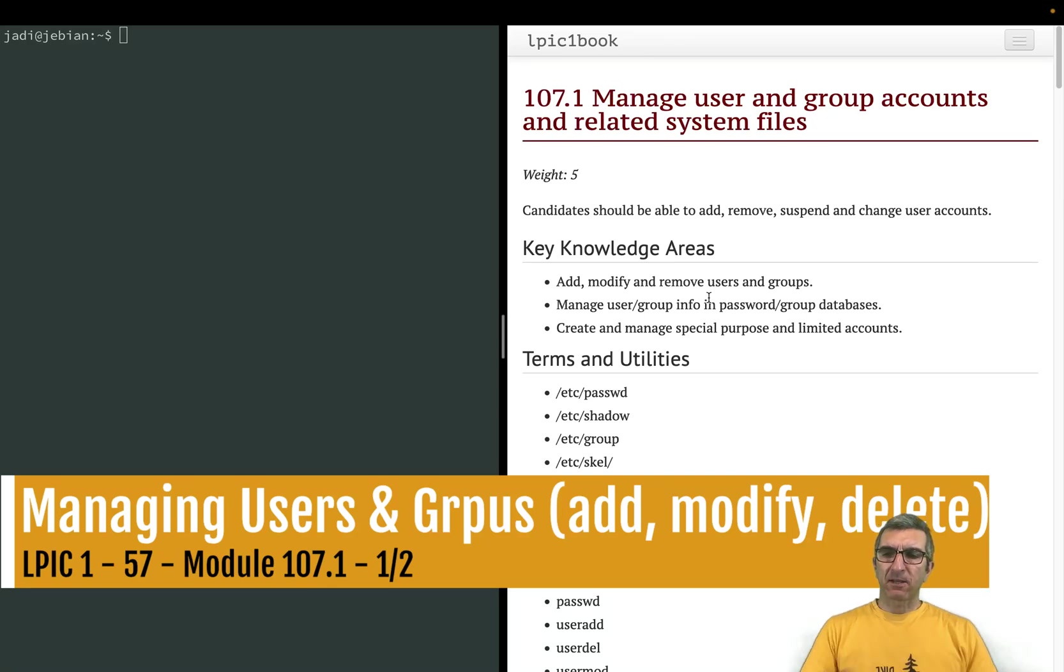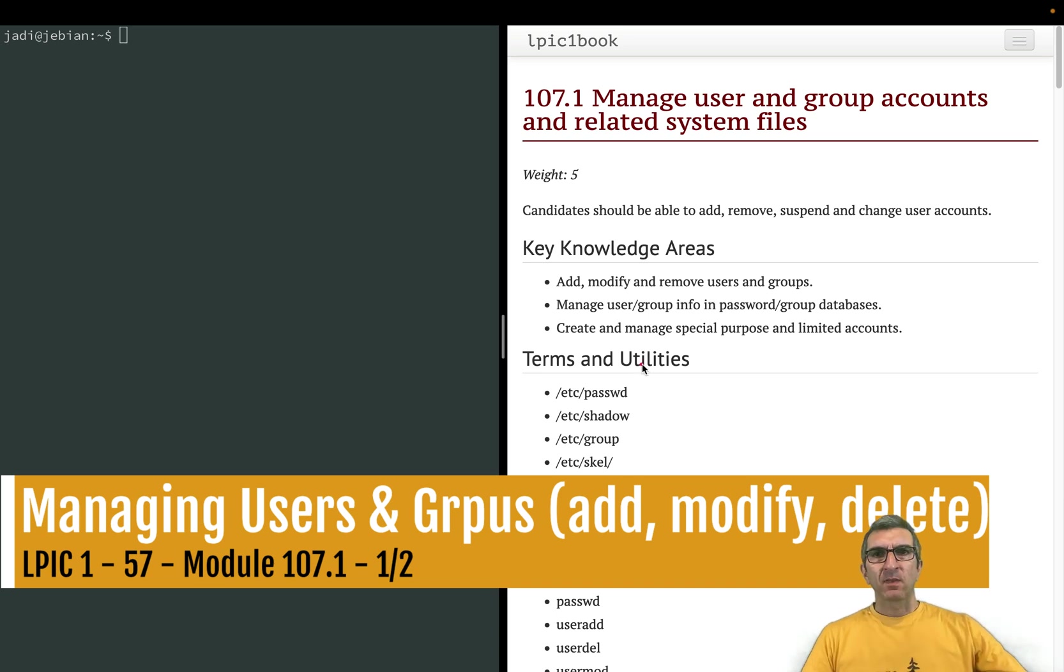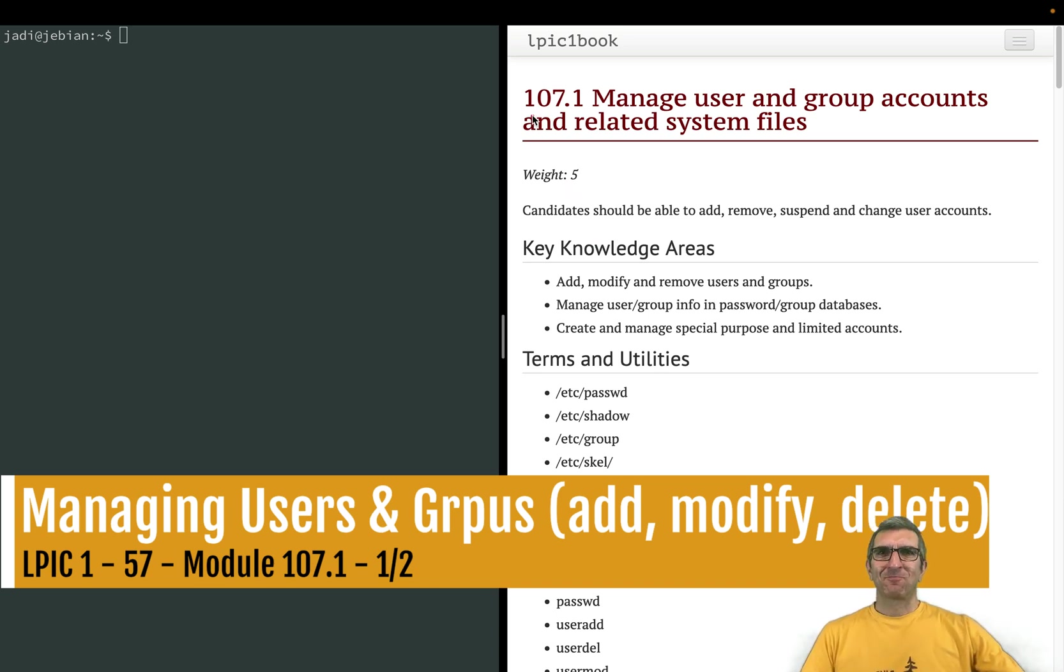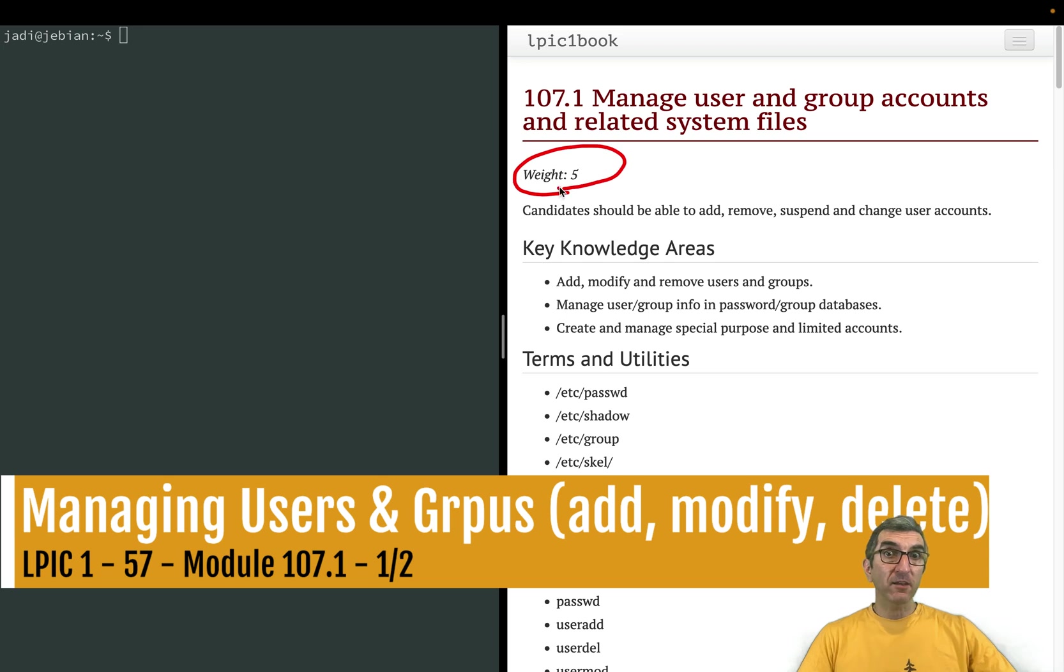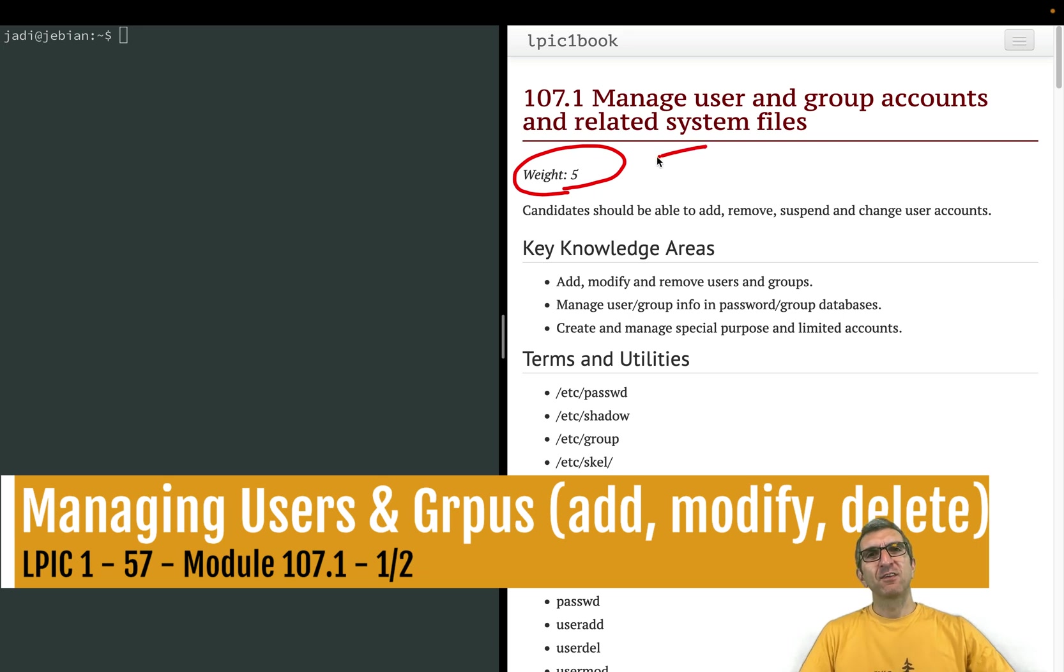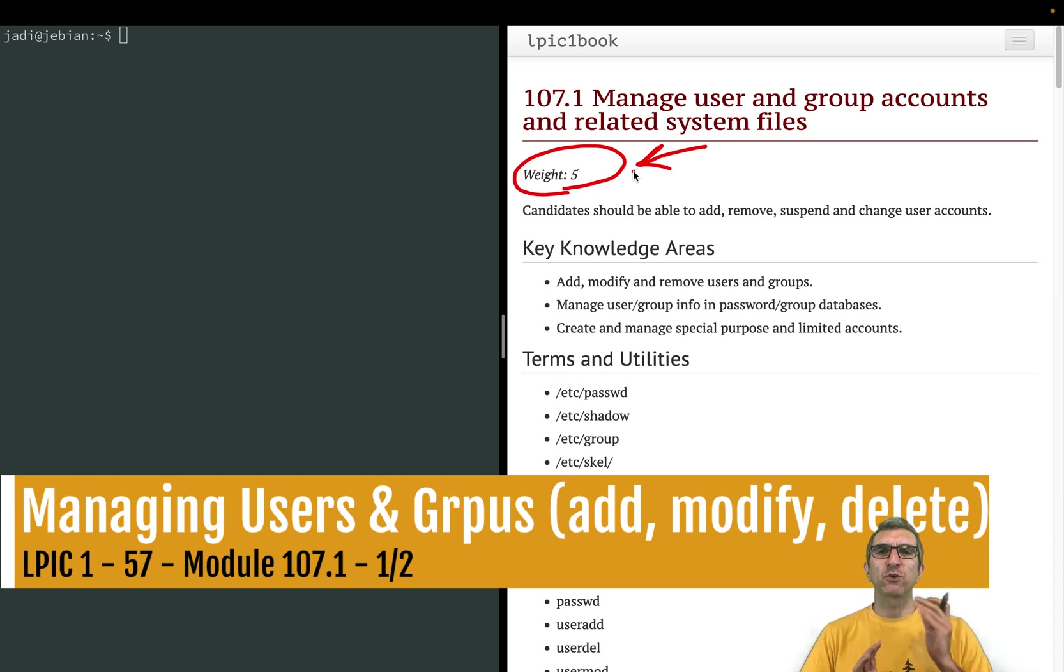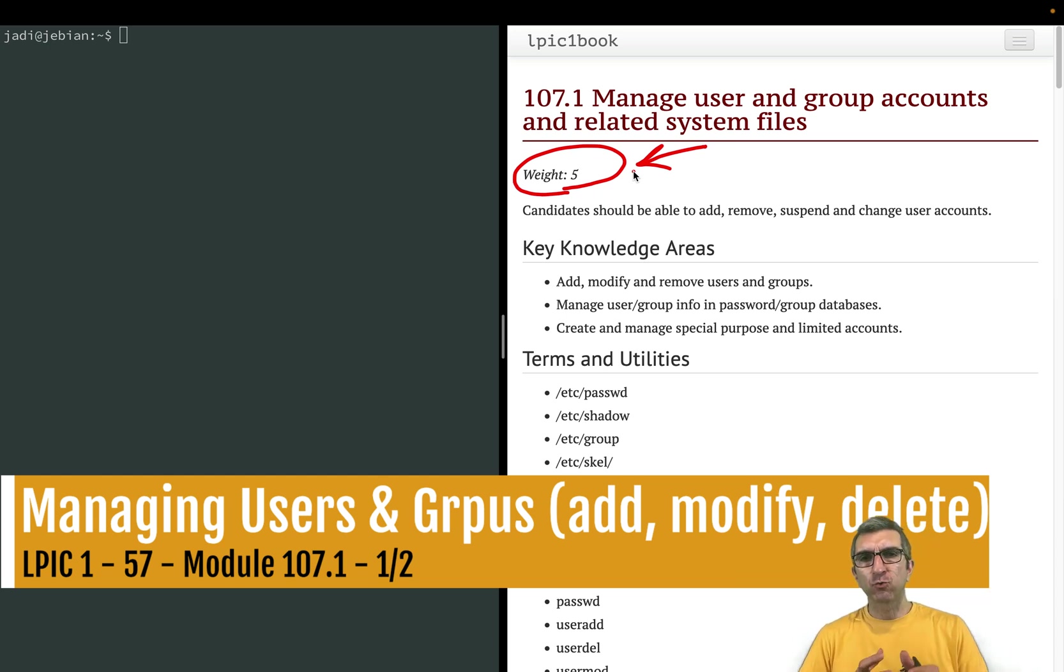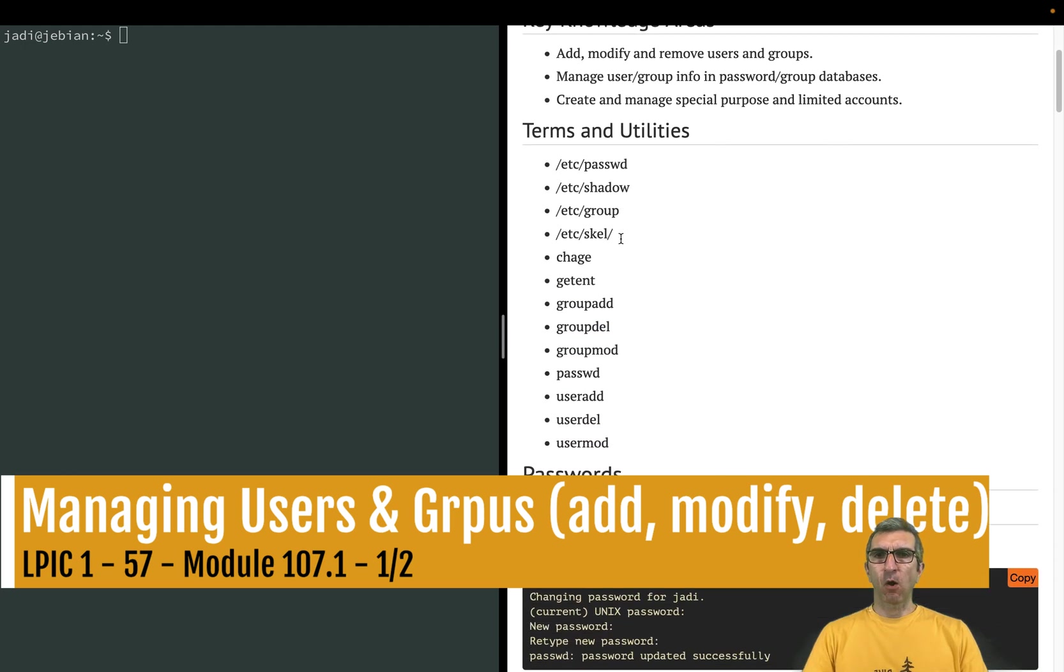Hi and welcome back to my channel. Let's continue our LPIC expeditions. We are on managed user and group accounts and related system files. The weight is five, which is very high, but it's a very easy lesson. The reason the weight is this high is because this is very important. You will learn how to add users, modify users, block users, add groups, and relevant files.